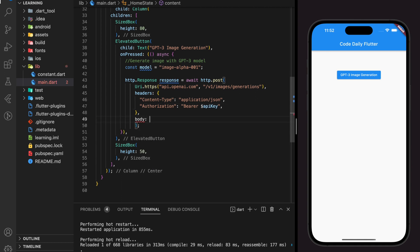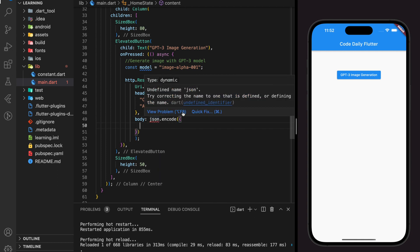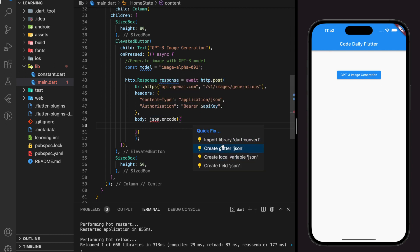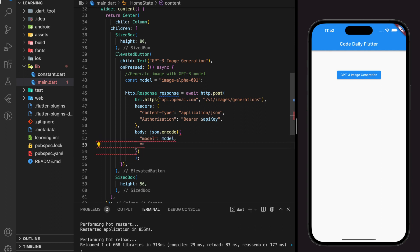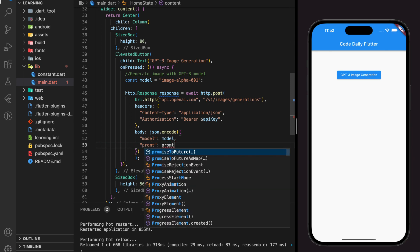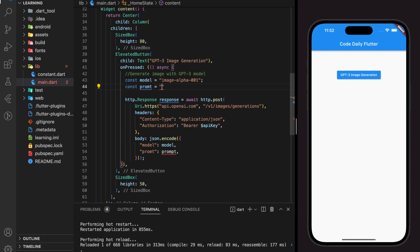Next, we will be adding the body for the HTTP request. This OpenAI API takes two parameters as the body: the model and a prompt. The prompt is an input to tell the model what to generate, and we will generate a cat sitting on a couch image with this prompt.